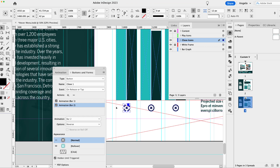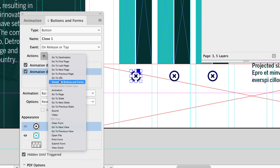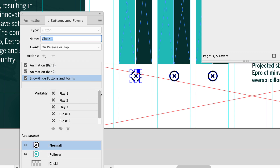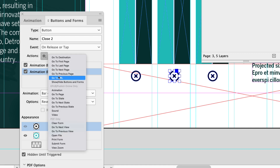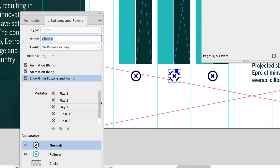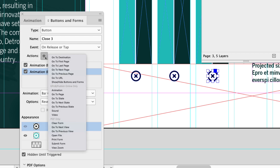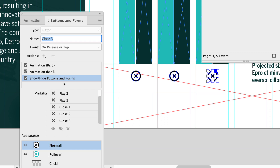Now we have to do the same for the close icons. Click the first close icon and add 'Show/Hide Buttons and Forms.' When we click close, we want play one to reappear — show it — and hide close one. Click the second close button, add Show/Hide Buttons and Forms, show play two, and hide close two. Click the third close icon and add Show/Hide Buttons and Forms — show play three and hide close three.